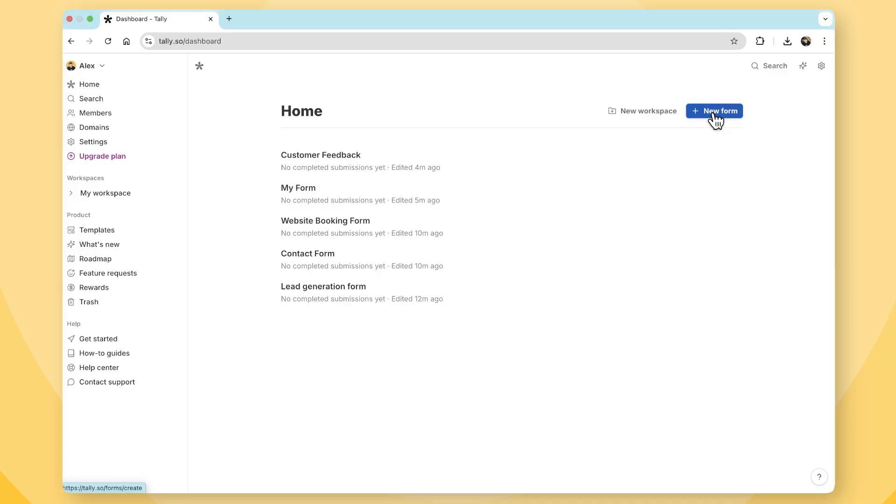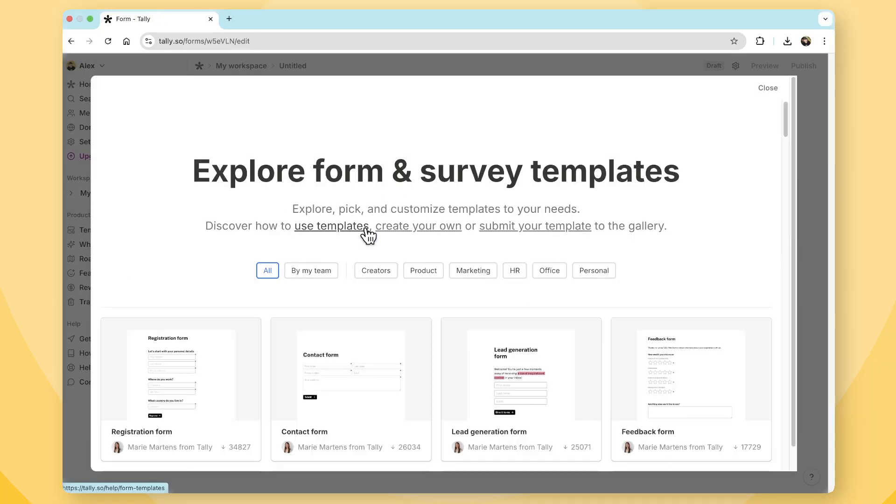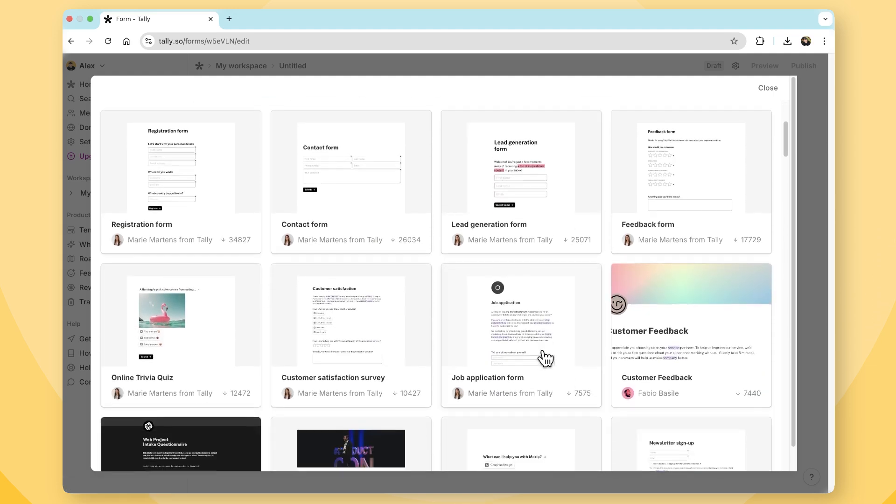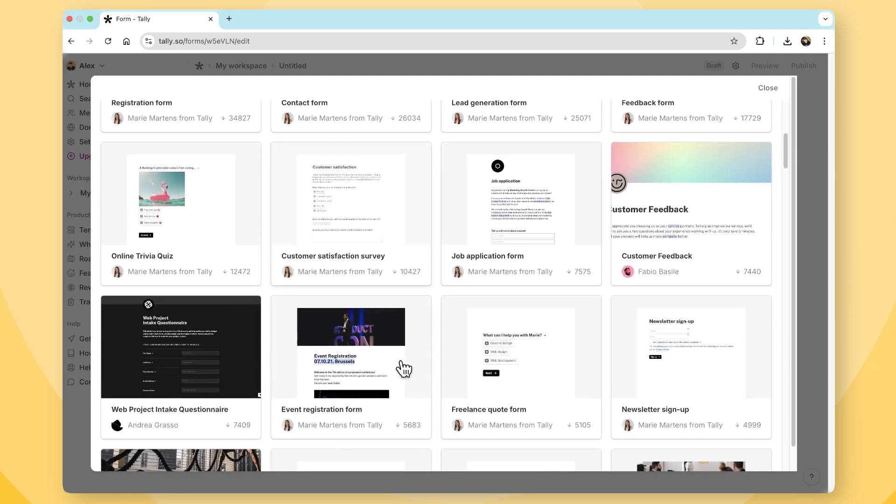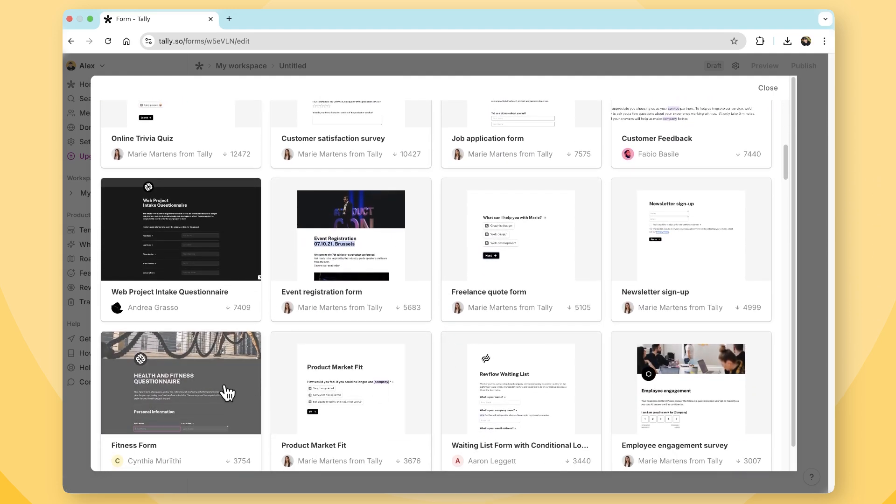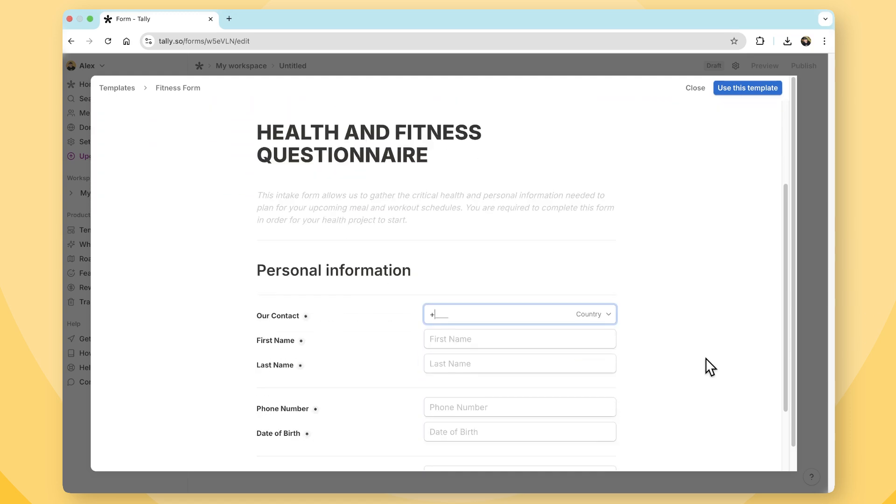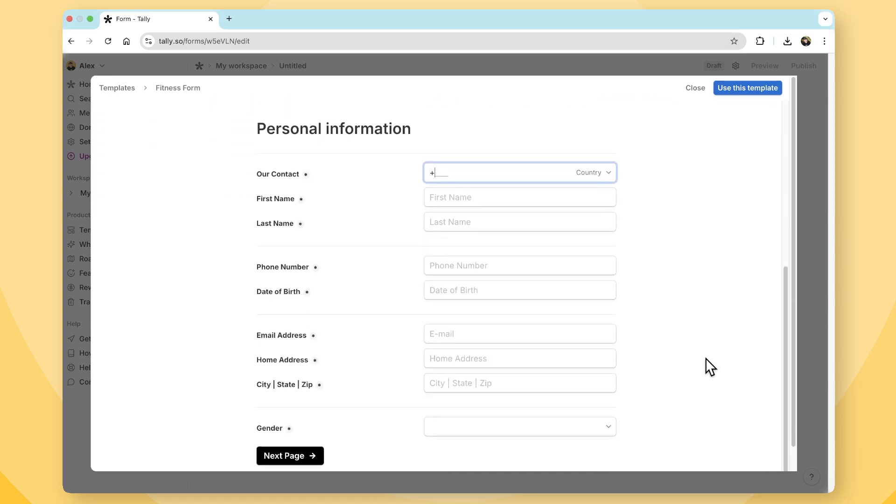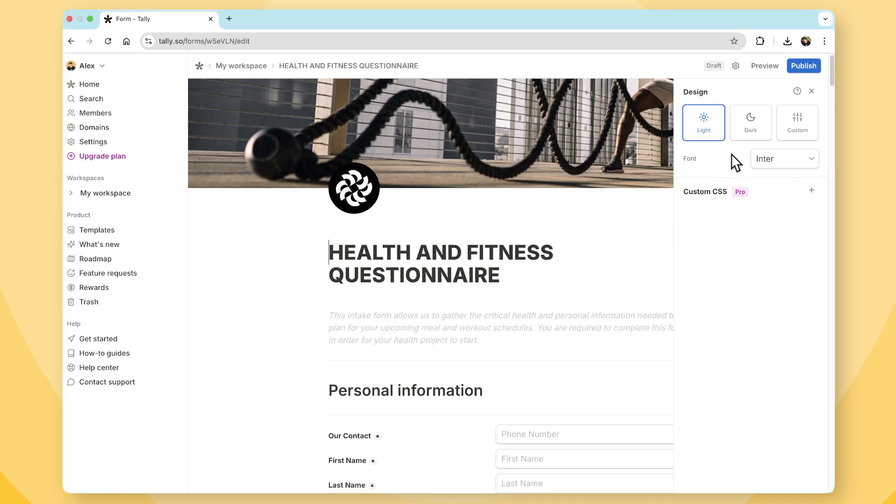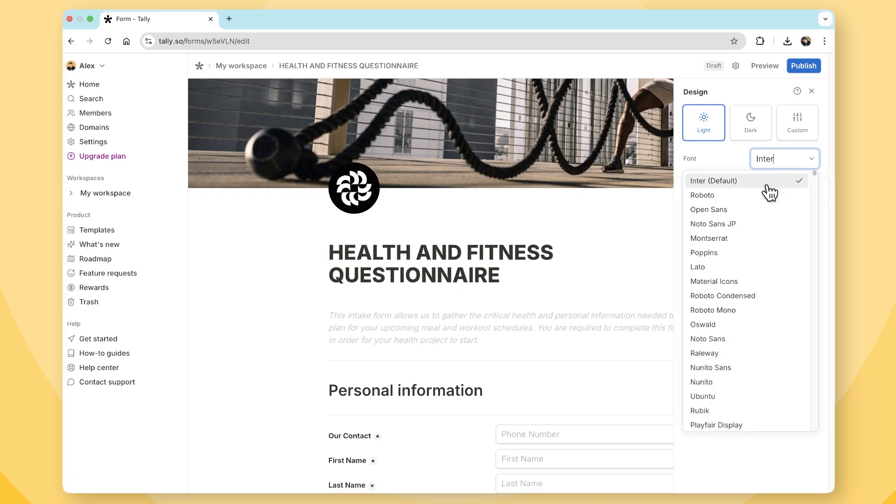When it comes to looking good, both Fillout and Tally know how to make a good impression. Tally embraces a sleek, minimalist design that feels effortless, yet refined. Right out of the box, its forms look polished, professional, and completely distraction-free. But when it comes to customization, you will hit some limits, unless you're on the pro plan, where you can then unlock custom branding and CSS.